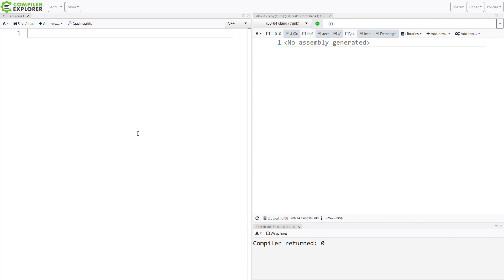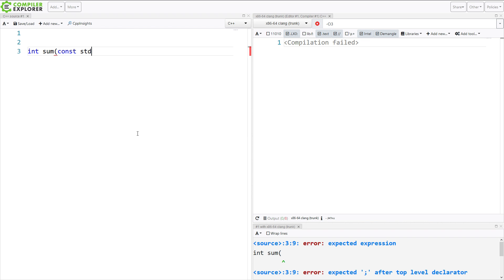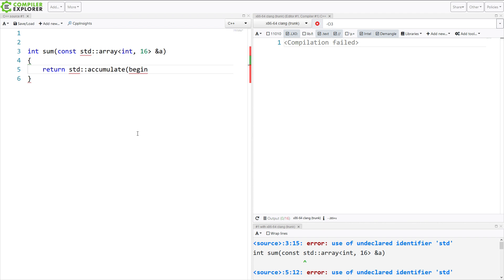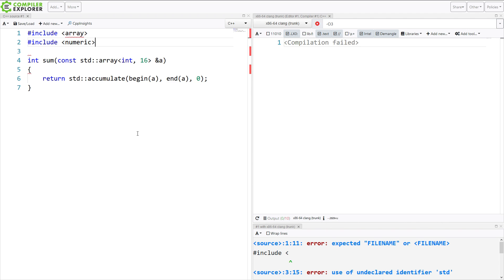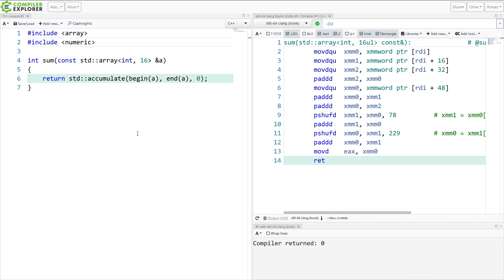So let's just do a very simple function that sums some integers. Of course, there's an algorithm that we can use for this, so we are going to. And we have to include the requisite headers. It's worth pointing out that accumulate is not an algorithm — it is in the numeric header, although maybe that means it's just an algorithm that's in the numeric header. But it's definitely not in the algorithm header.